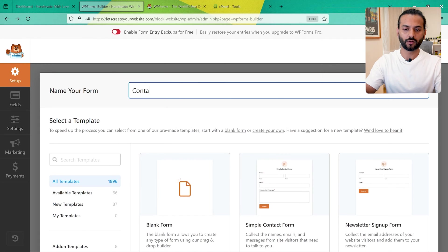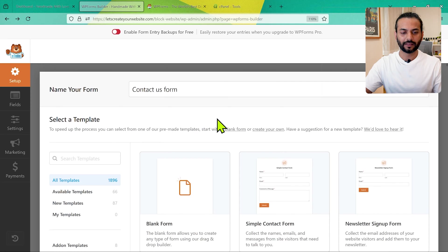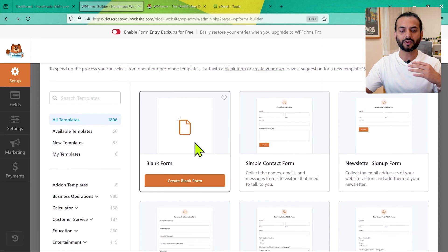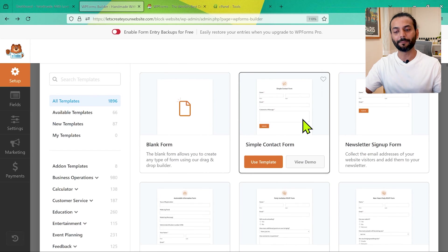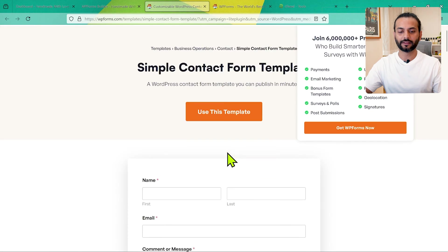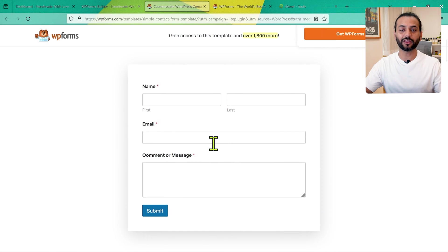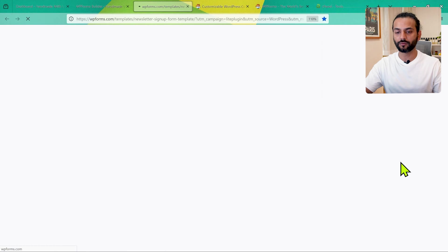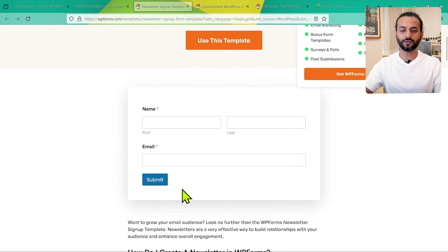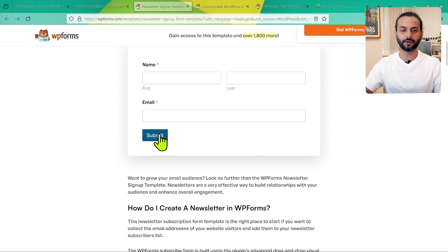Give the form a name — for example, Contact Us Form — and then you can select a template. You can create a blank form and add all the fields yourself, or choose a simple template. Some templates are free. You can click View Demo to see how a form looks, and import it directly to your website. For example, there's a newsletter sign-up form you can use as a template.